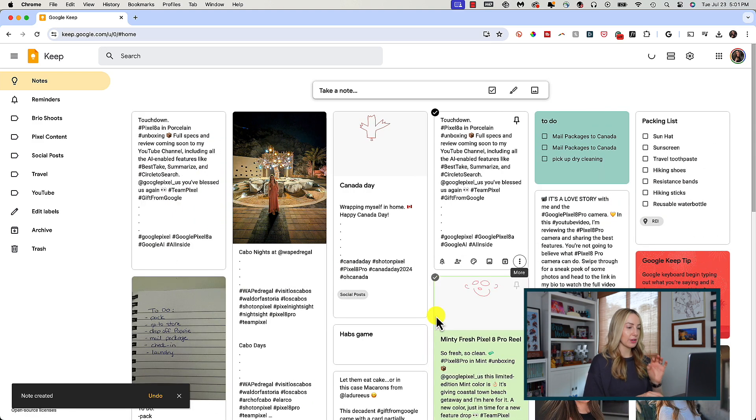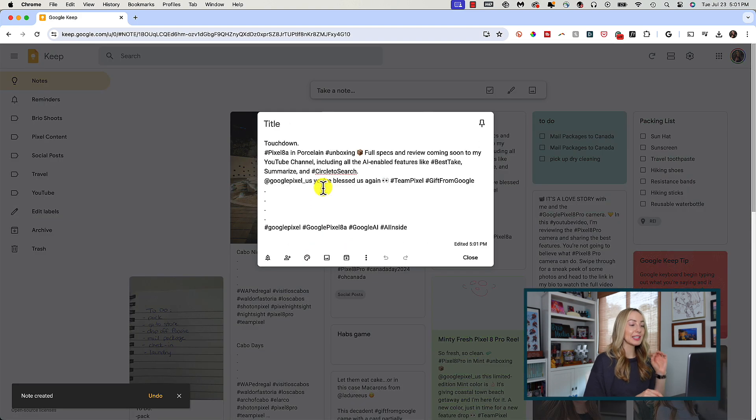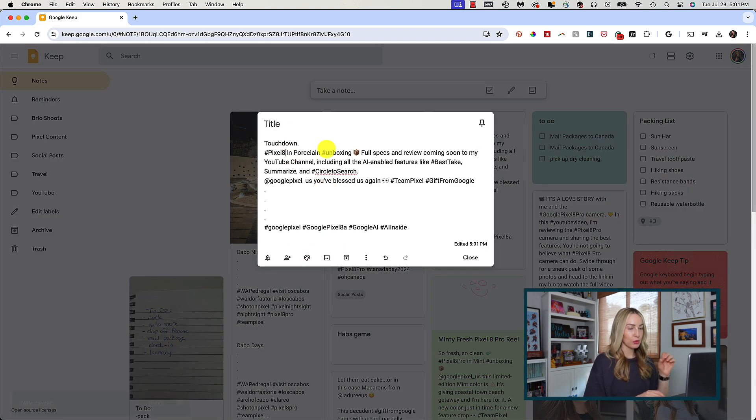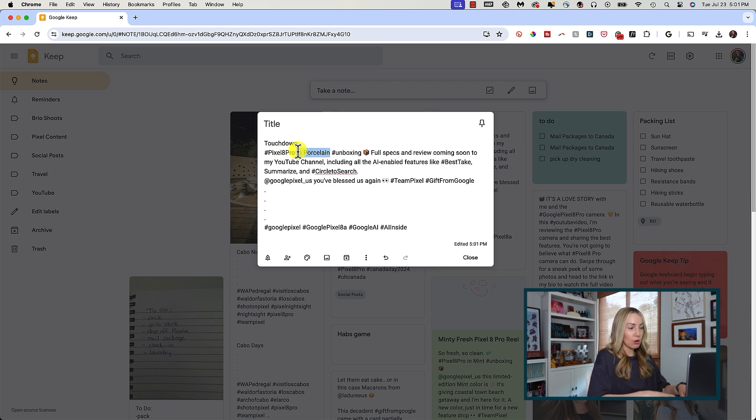make a copy of it. And it'll copy the note over and the label over, so things like location and collaborators won't be copied over. But then you can just edit that new copied note however you wish.